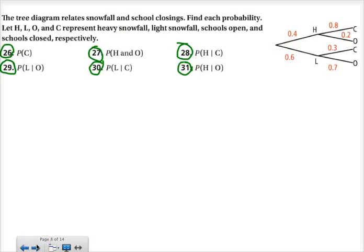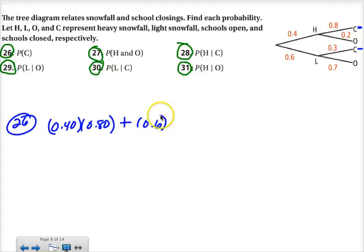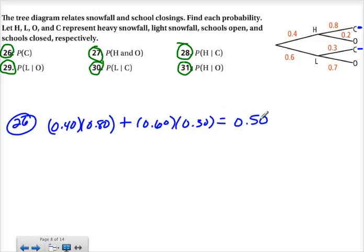We get to the tree diagram relating snowfall and school closings. Let H, L, O, and C represent heavy snowfall, light snowfall, schools open, and schools closed respectively. Number 26 is the probability that schools are going to close. We have two closing branches: 0.40 times 0.80, plus 0.60 times 0.30. That comes out to 50% — so 50% of the time they're going to close, which is 32 plus 18.